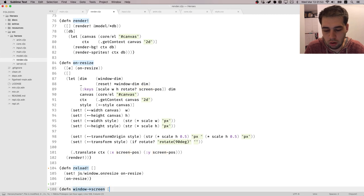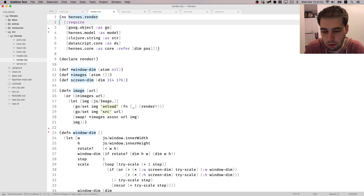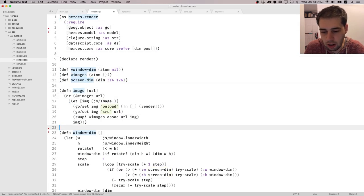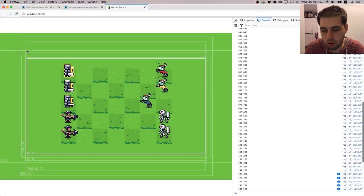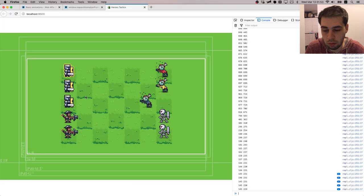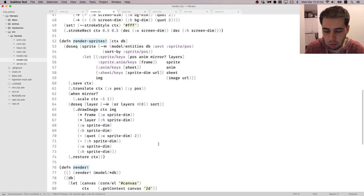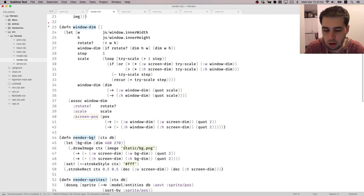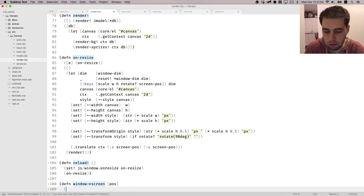I actually made a couple of constants: one is screenDimension, which is a fixed dimension of this rectangle screen. The other one — when we resize the window — I also calculate the coordinate of the screen position. It's the difference between the whole width and the width of the inner one divided by half. I'm using this screenPos. So the first thing we need is scale.